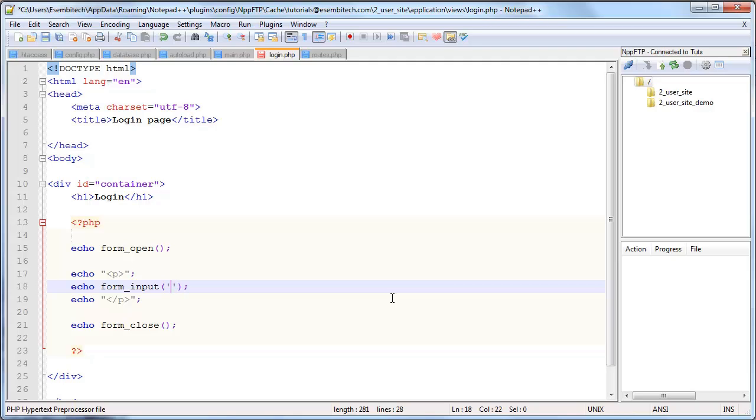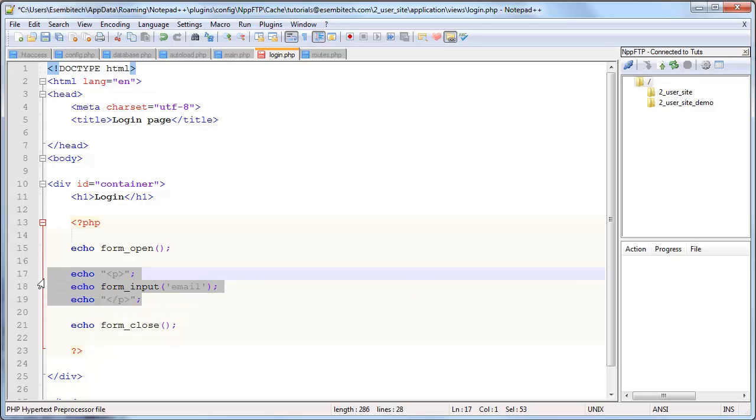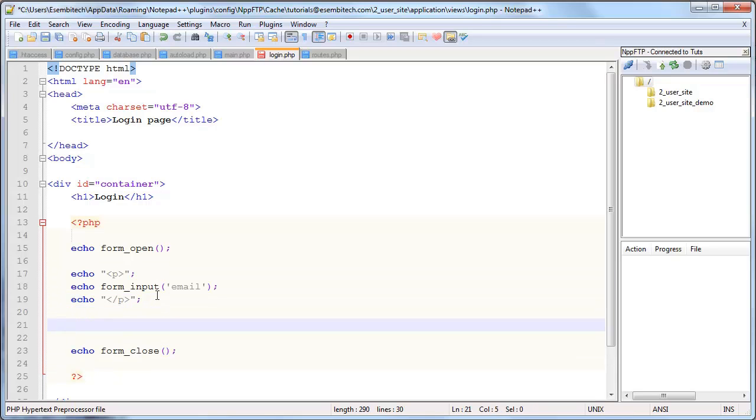The first parameter is the name, the actual name attribute in the HTML. The second is the value. So in this case we're just going to leave it blank but I will show you how to have that autocomplete afterwards once they've already submitted the form if they have errors.